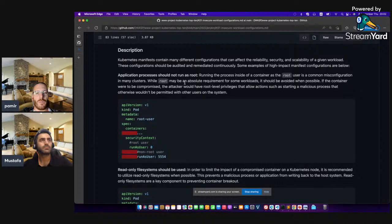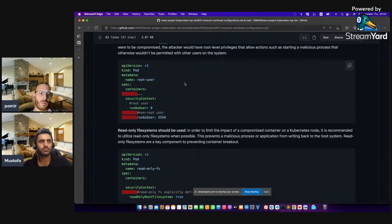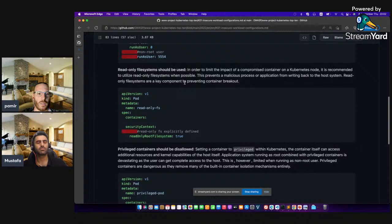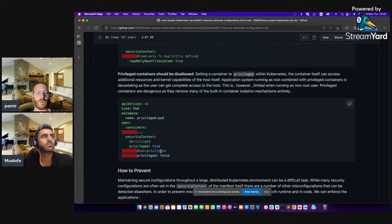The misconfiguration of the manifest file starts with getting elevated privileges — getting rid of the root user constraint. I'm going to show you step-by-step what happens if you run your containers as a root user and how I can exploit the container. The other issue is read-only root file system — if the container file system is not read-only, how we can modify it. The other one is privileged containers.